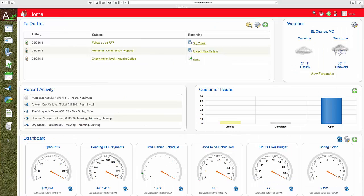After labor, materials expense is one of your largest costs. The Aspire purchase order system is integrated with the estimate and inventory to provide you with the tools to manage your cost, assignment, disposition, and availability of materials.